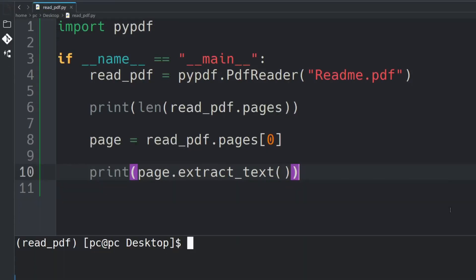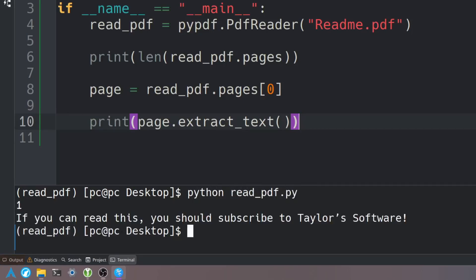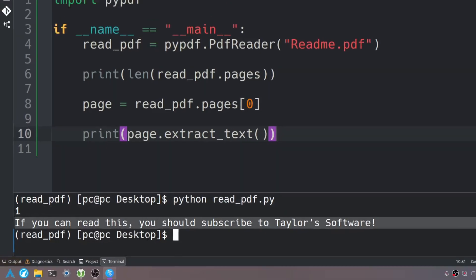Go back to our terminal and type python and then the name of our file. Let's hit enter. As you can see it read the PDF file here.